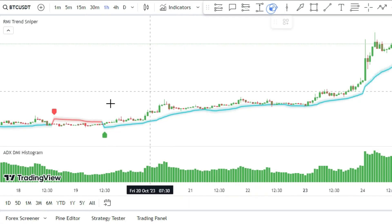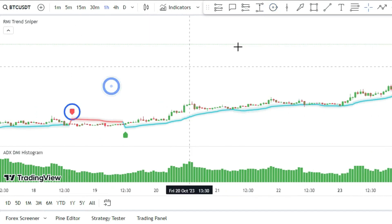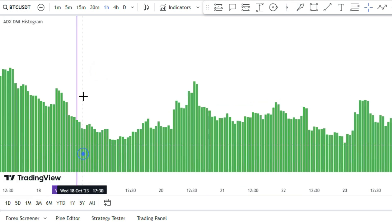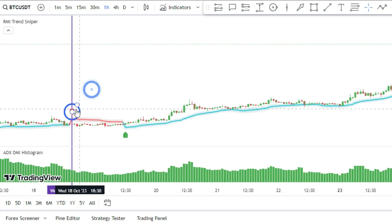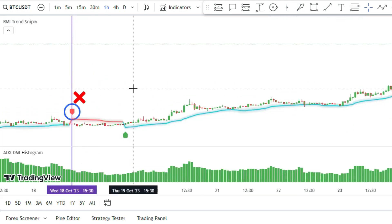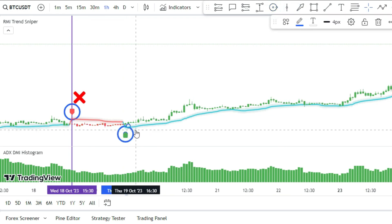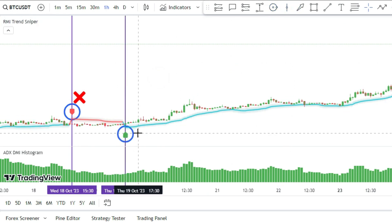Let's look at another example. Here we have an uptrend because the histogram bars are dark green, so we ignore this sell signal. But the next buy signal is valid, so we can go long.